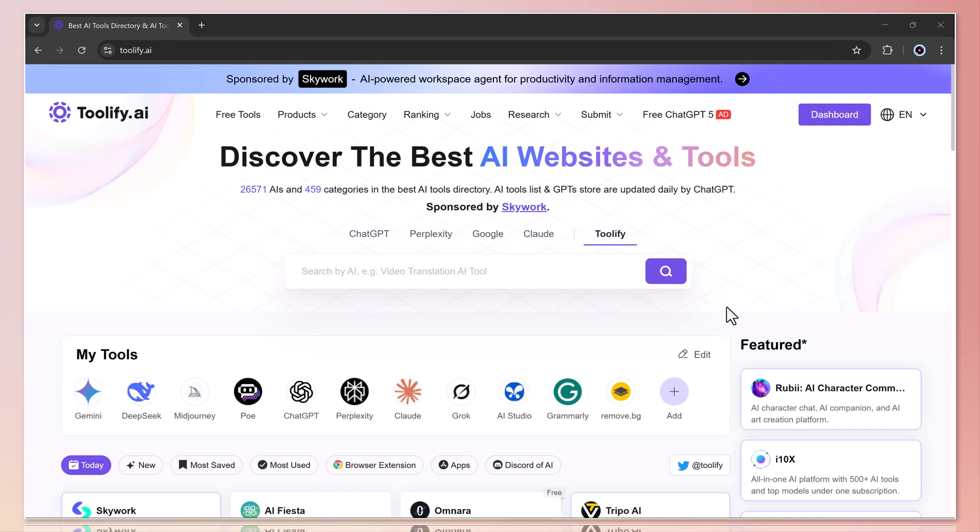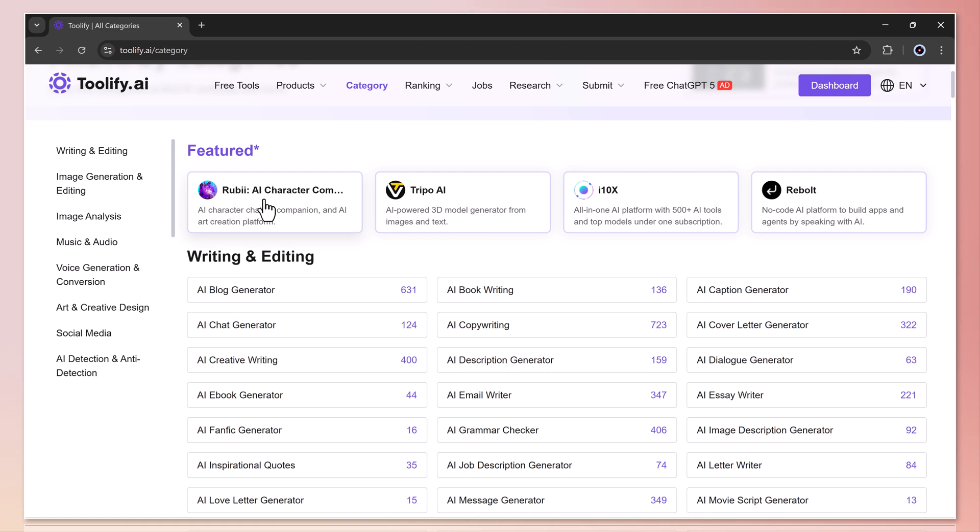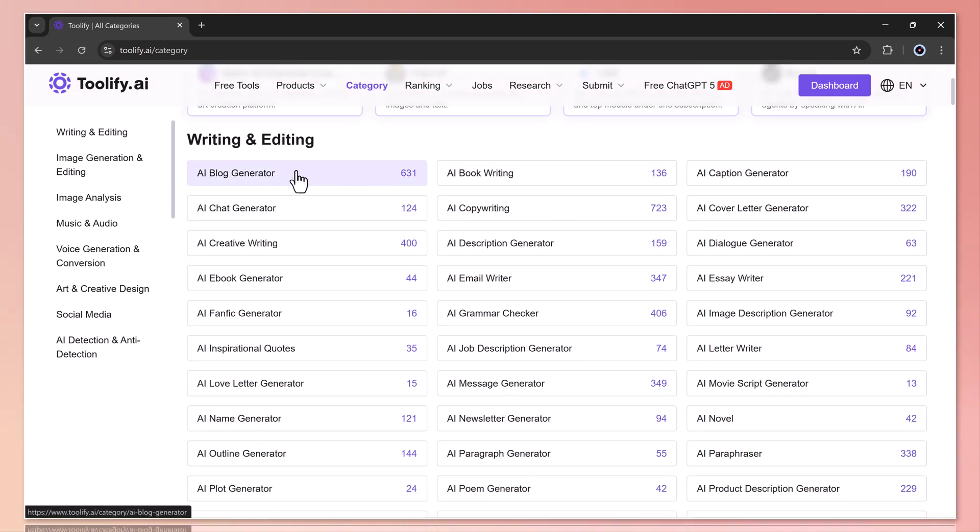Now, let's take a look at the categories section. Here, you can browse AI tools based on their use cases. For example, under writing and editing, you'll find tools for book writing, creative writing, and much more.